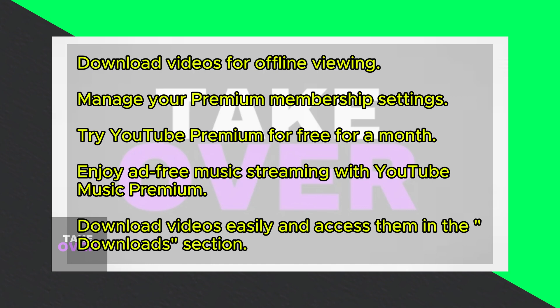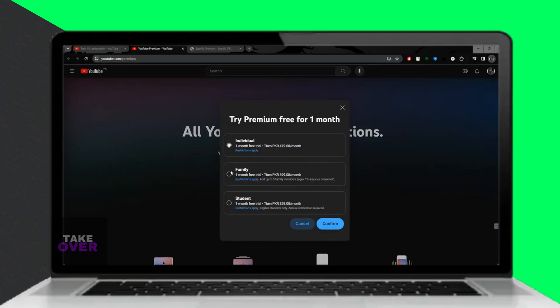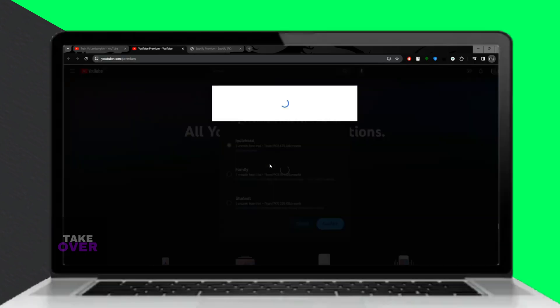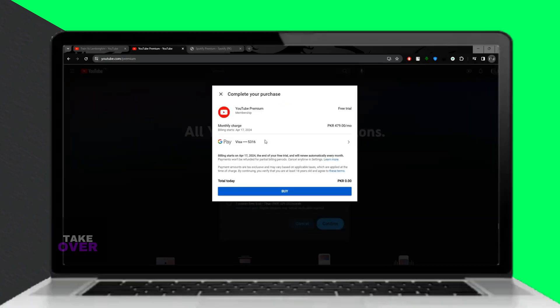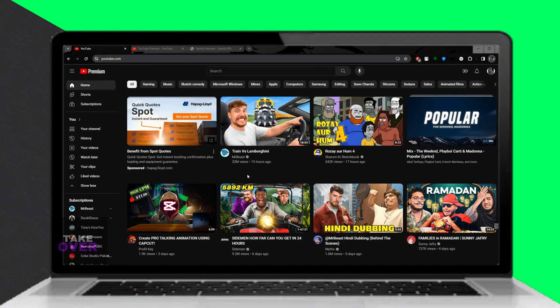On mobile, tap on the Download button below the video, select the quality, and your video will be available offline in the Downloads section.